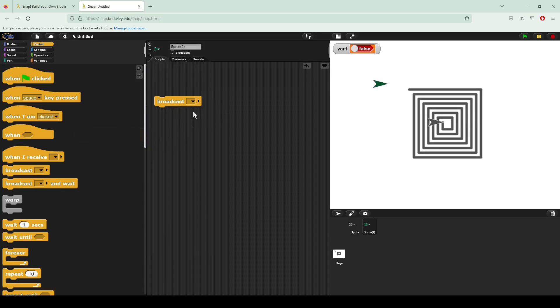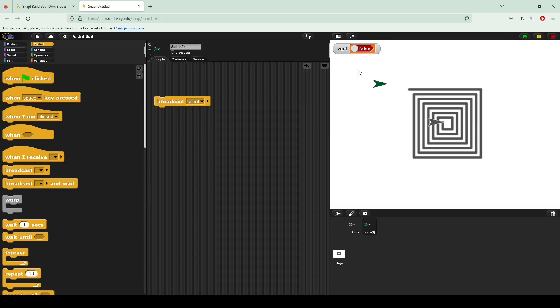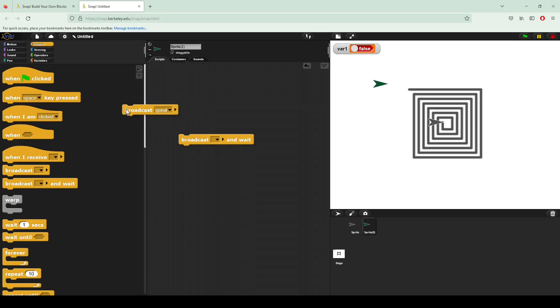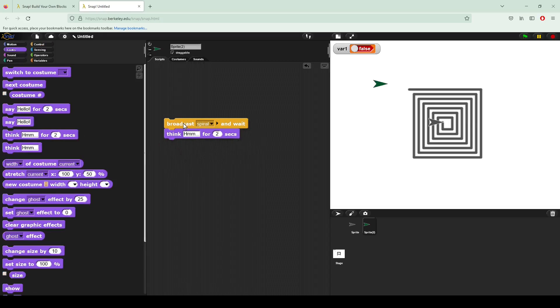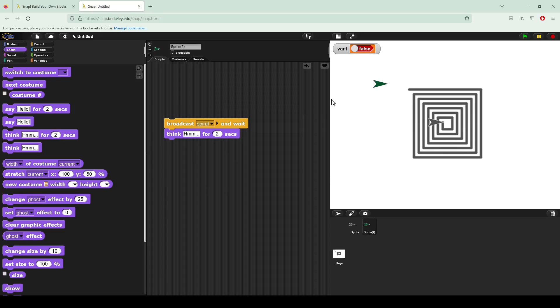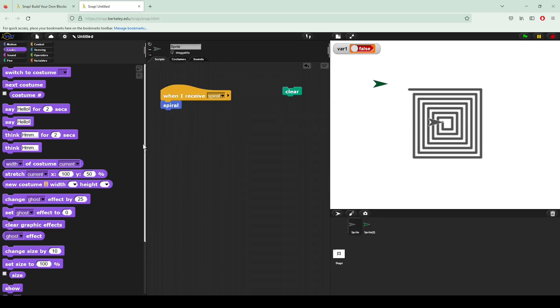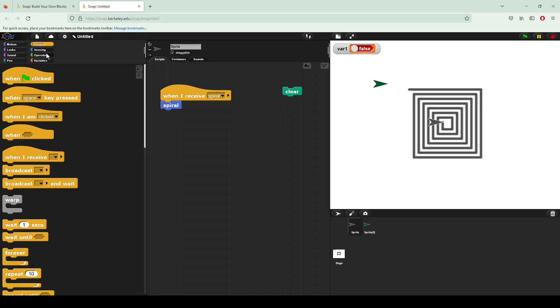On our broadcast block, we are going to select spiral. And you can see that now when I click from my green sprite number two that sits right here, our other sprite goes ahead and creates a spiral. Our other block right here simply allows us to cast spiral and then wait. So let's say I cast spiral and then I say hmm for two seconds. You can see that hmm waits for the spiral to be completely finished, which allows us to more easily control the flow of our program.